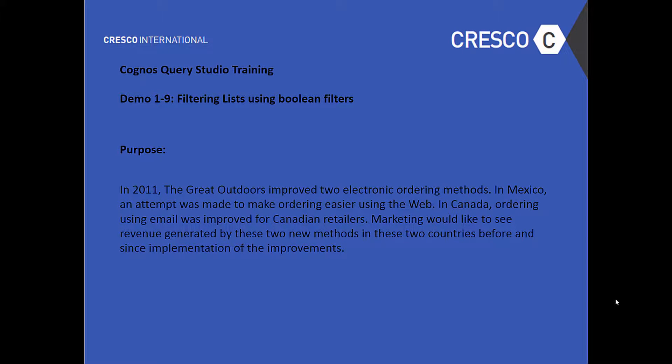Hello and welcome to Cognos Query Studio Training Demo 1-9, Filtering Lists Using Boolean Filters. The purpose: in 2011, the Great Outdoors improved two electronic ordering methods. In Mexico, an attempt was made to make ordering easier using the web. In Canada, ordering using email was improved for Canadian retailers. Marketing would like to see revenue generated by these two new methods in these two countries before and since implementing the improvements.